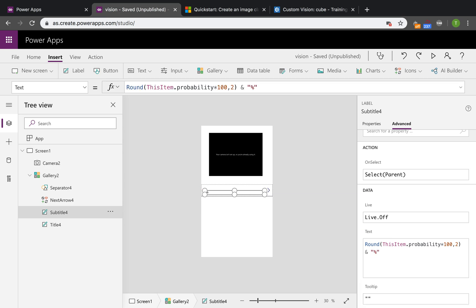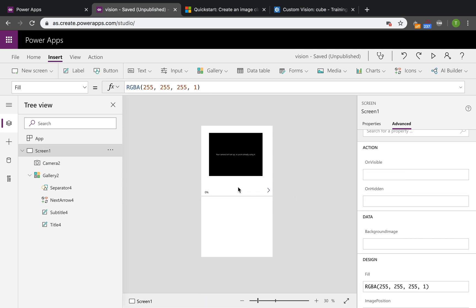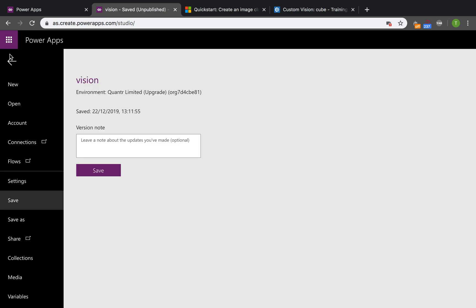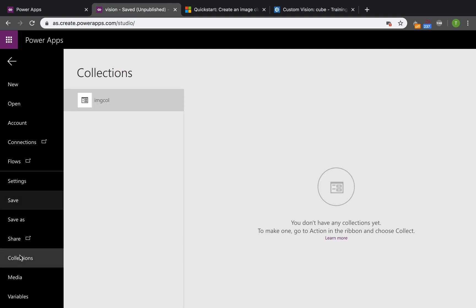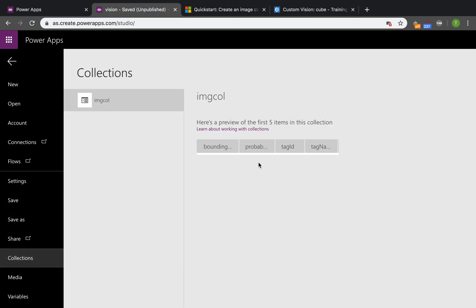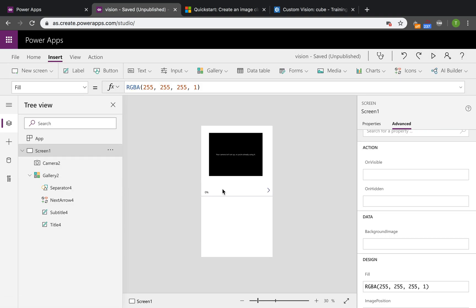You can see here it shows zero percent because there is no information in the collection yet. Therefore it is zero percent here.